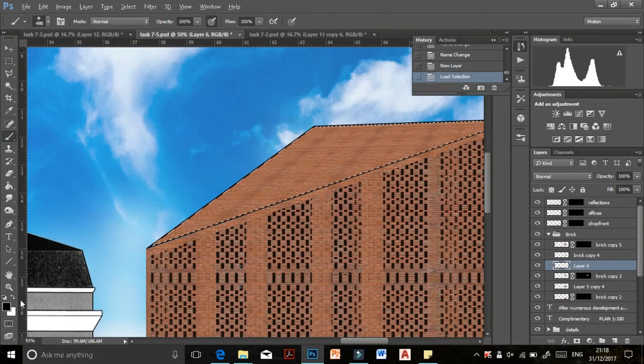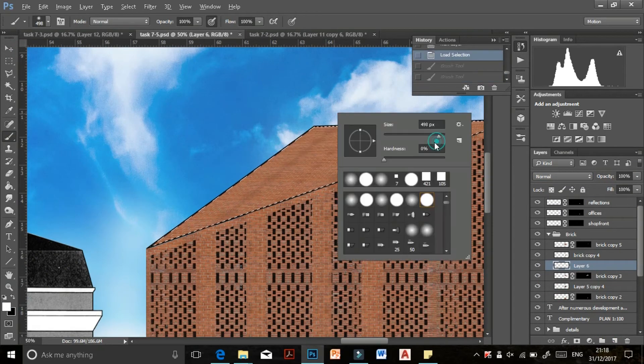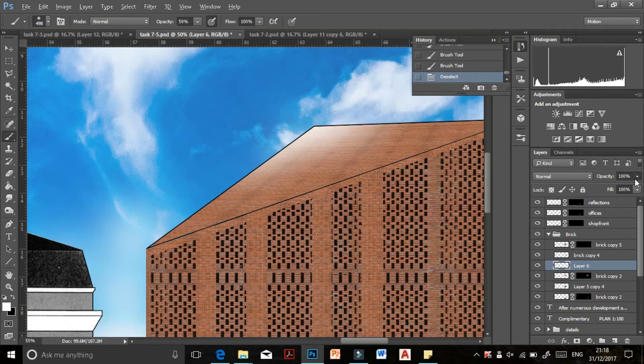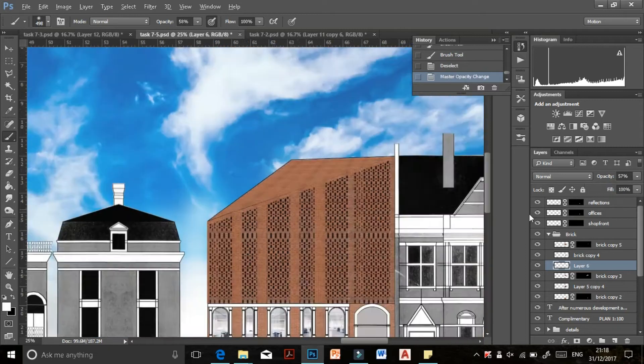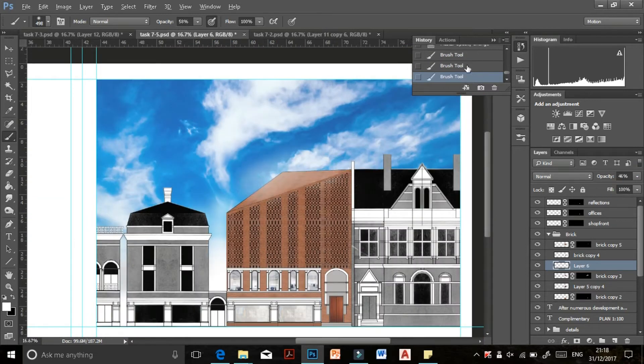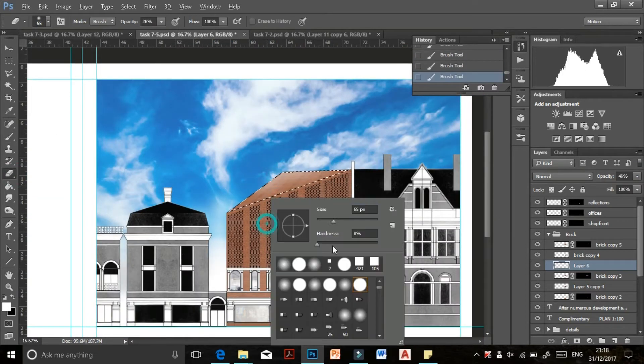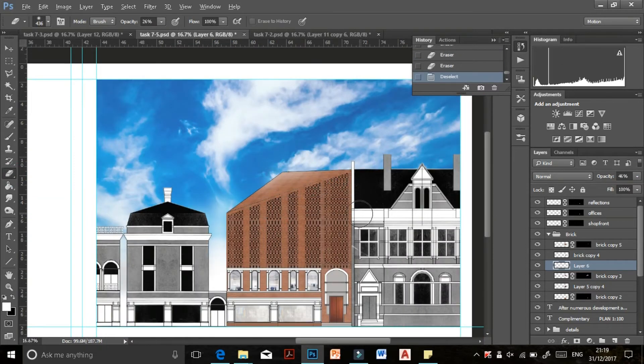Here I'm just making sure that the roof is a bit lighter because it's a slanted roof and I'm adjusting its line weight using the eraser.